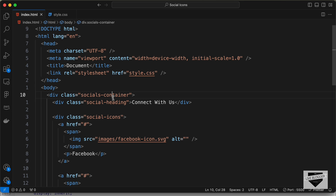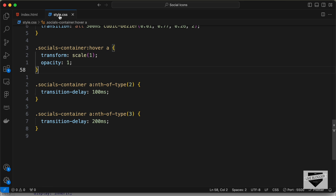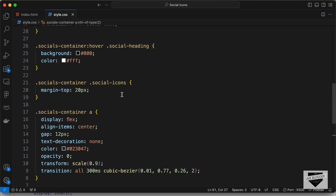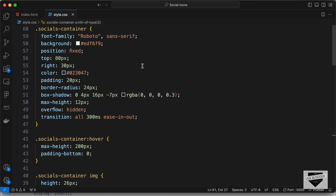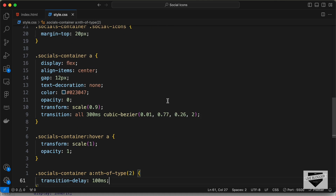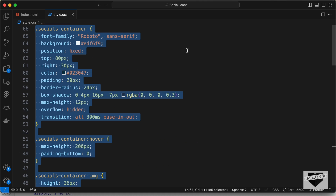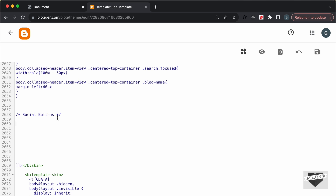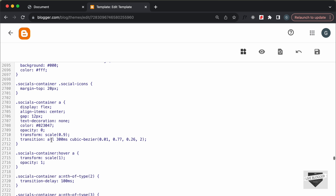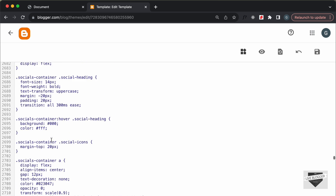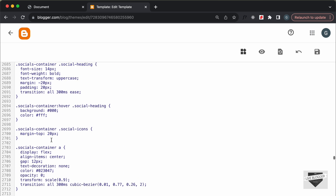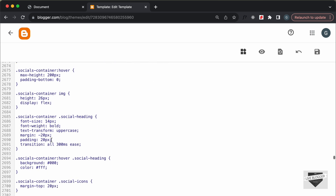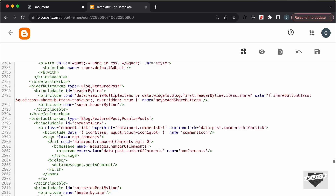I'll leave the link of the source code in the description. Let's go to the style.css file, select all the CSS, copy it, and paste it inside here. The CSS has been copied.